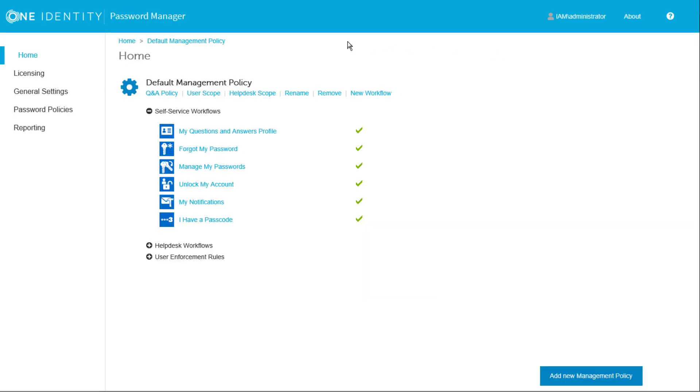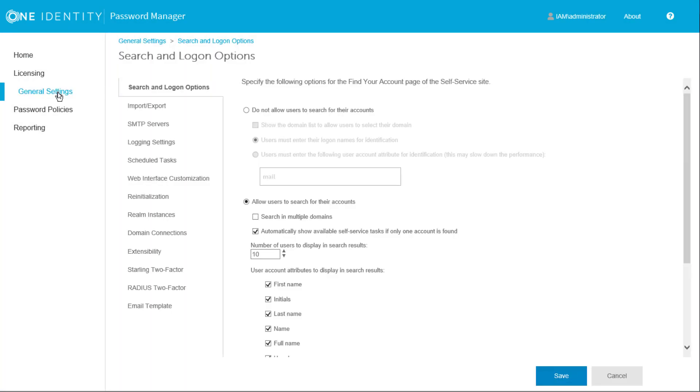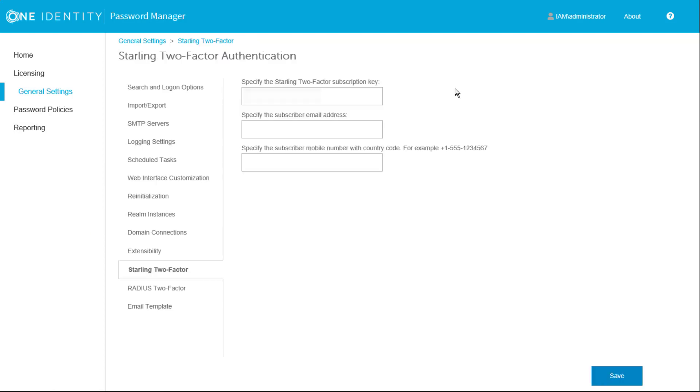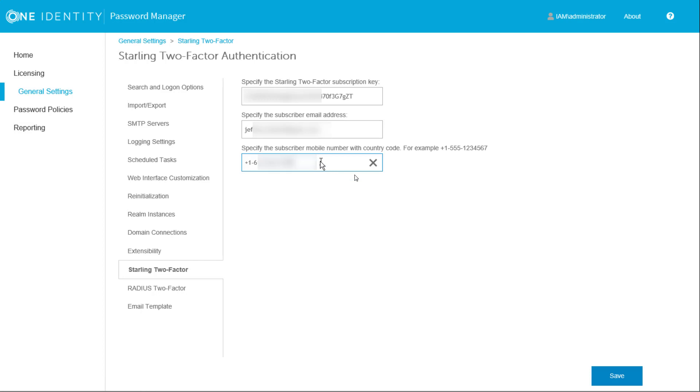We'll now switch to the password manager admin website to add the key to the password manager configuration. The configuration is part of general settings. Clicking on the Starling 2Factor tab displays the three fields that make up the configuration. Paste the subscription key into the first field. Then enter the email address associated with the Starling subscription. Enter the mobile number with country code in the third field and click Save to complete the configuration. Starling 2FA is now available for password manager workflows.